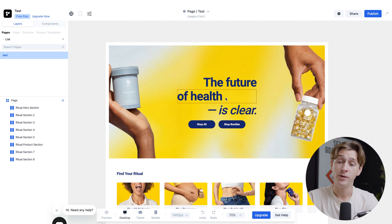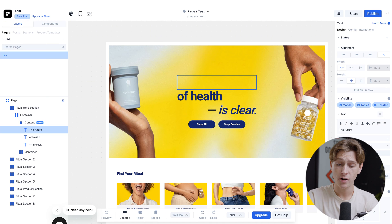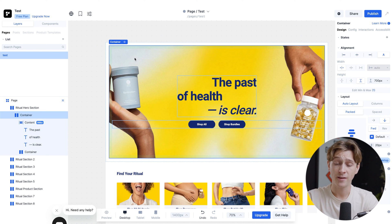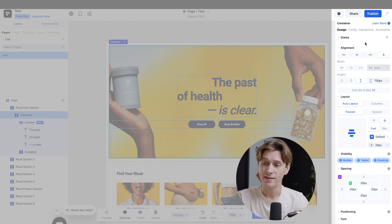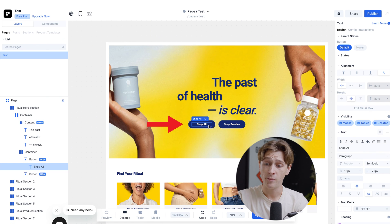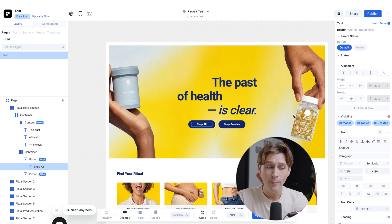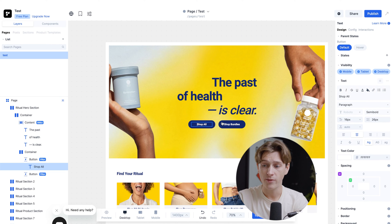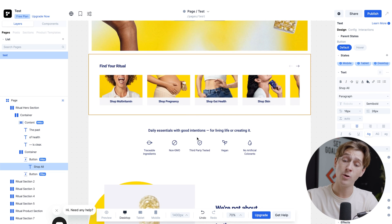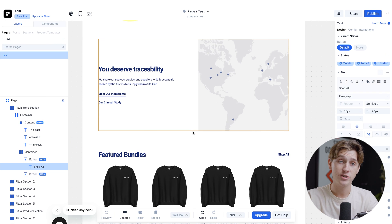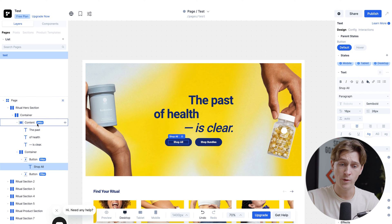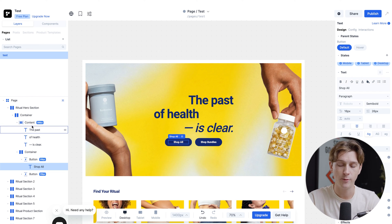Making edits in Replo is extremely easy. You can literally double-click things and edit text directly — for example, changing 'the future' to 'the past.' You can drag and drop elements all over the page. To change a background image, head to the right side of the screen where you can update the image link. You can also change button names, styling, and what happens when a button is clicked — like linking to a specific page. On the left side, you can see the layers panel, which shows the order of all elements and how they stack on top of each other. Overall, this is a very customizable, easy-to-use e-commerce store editor.